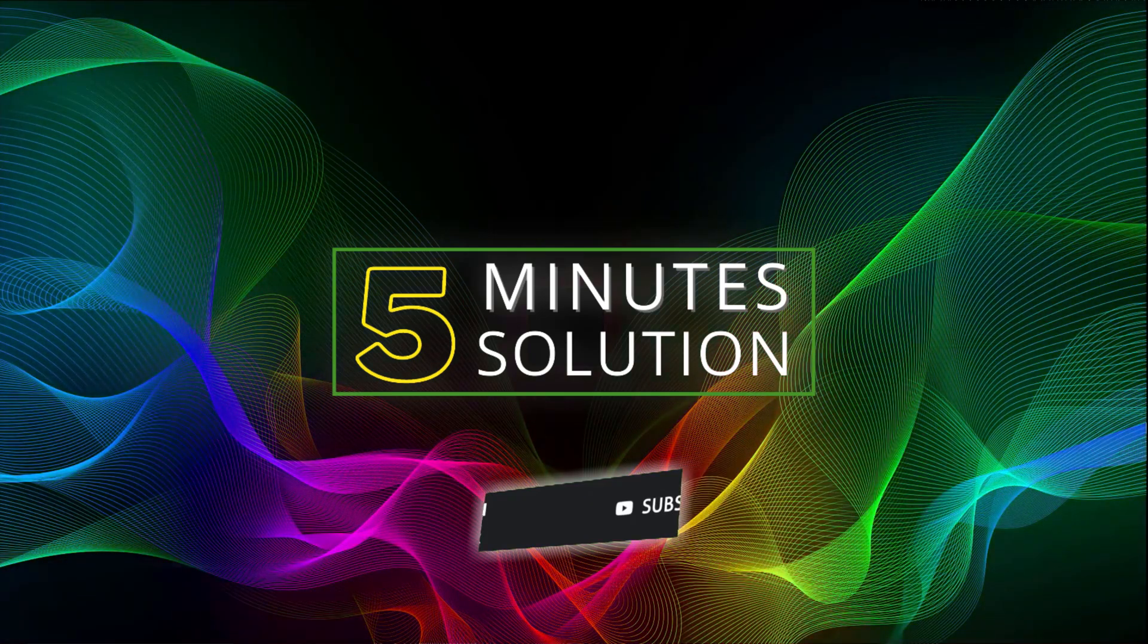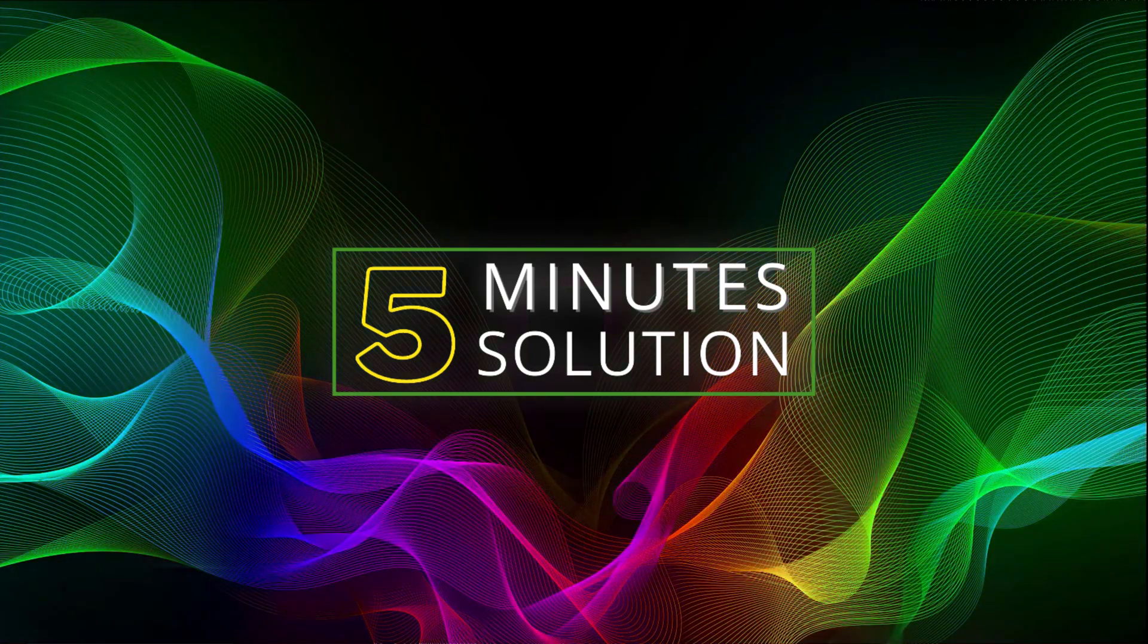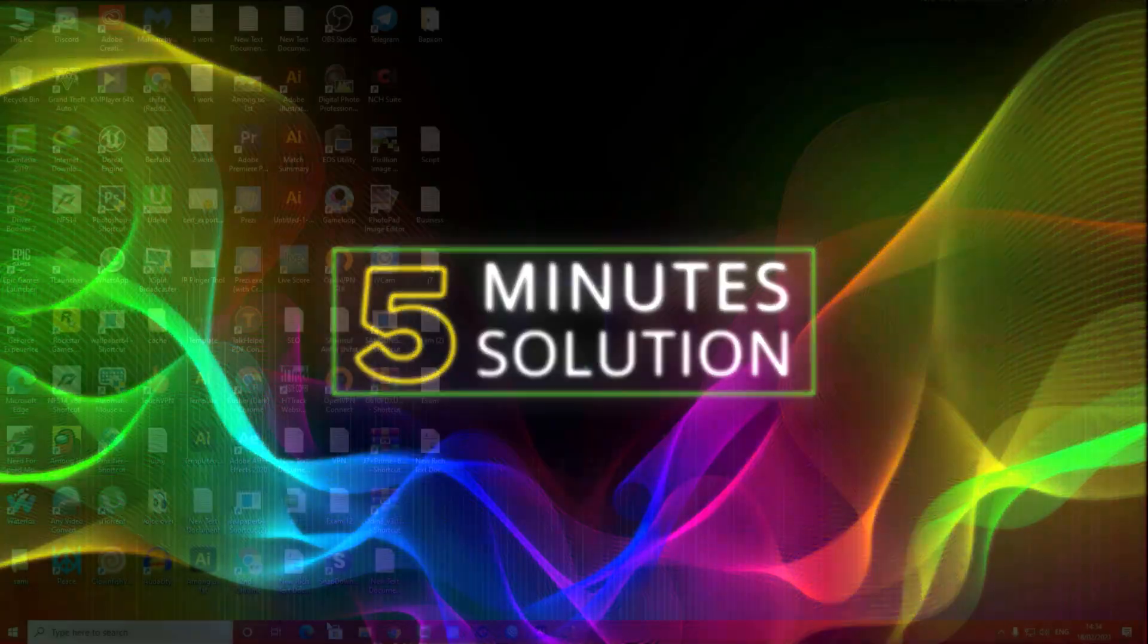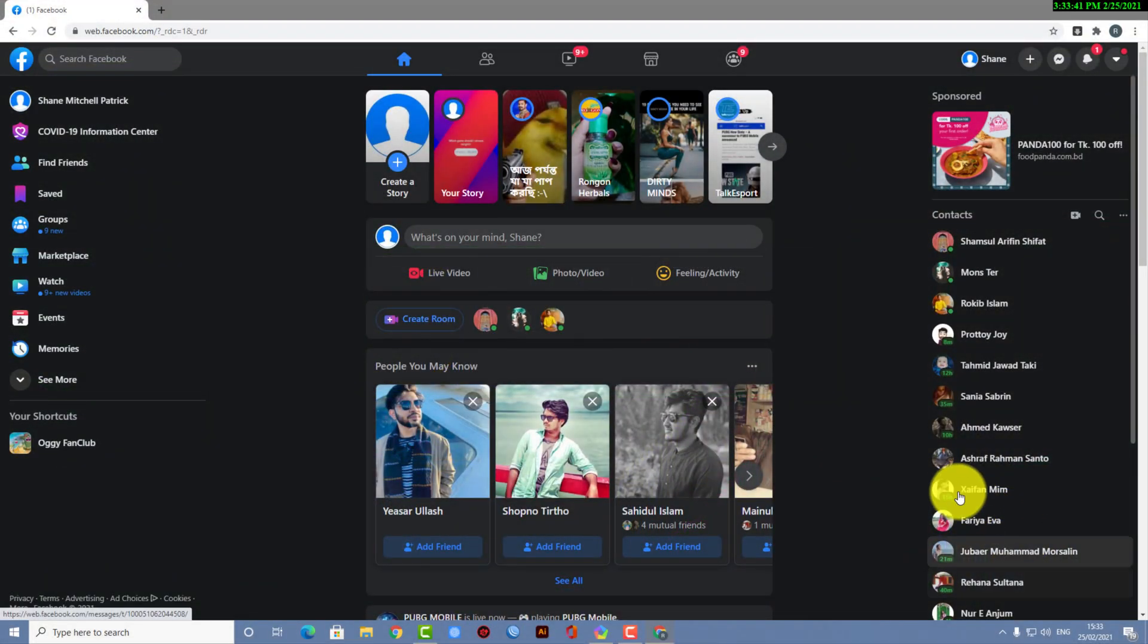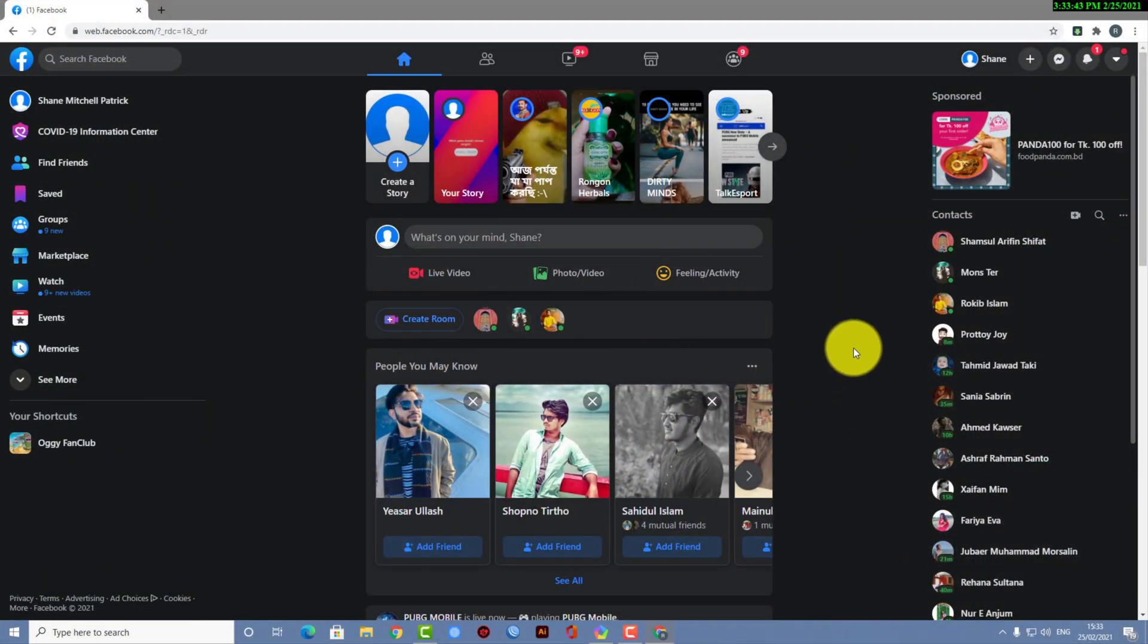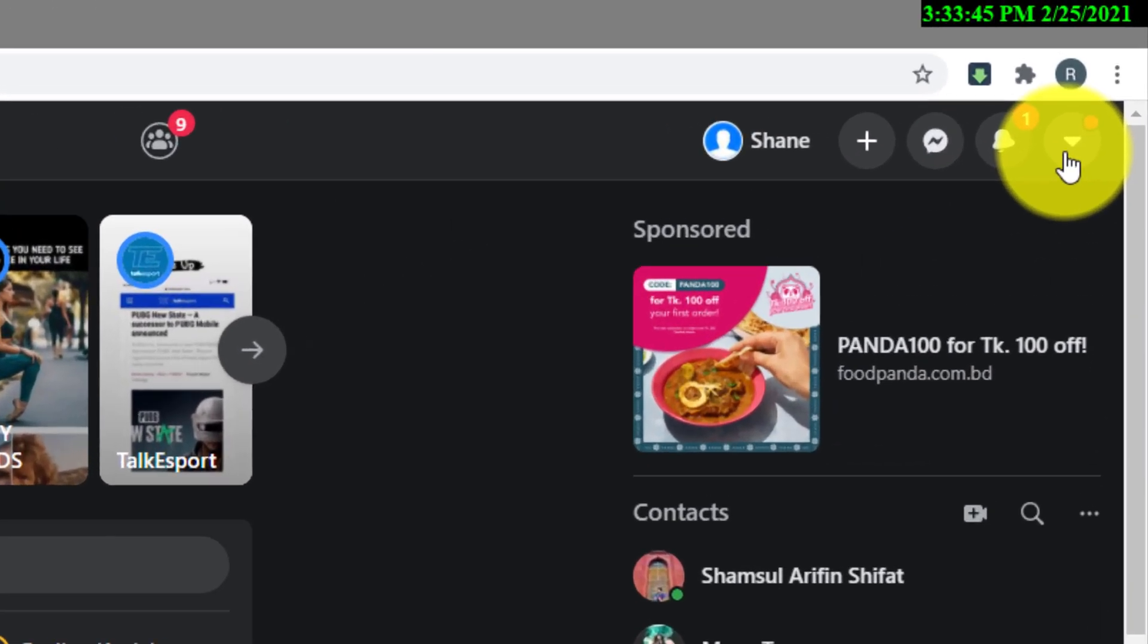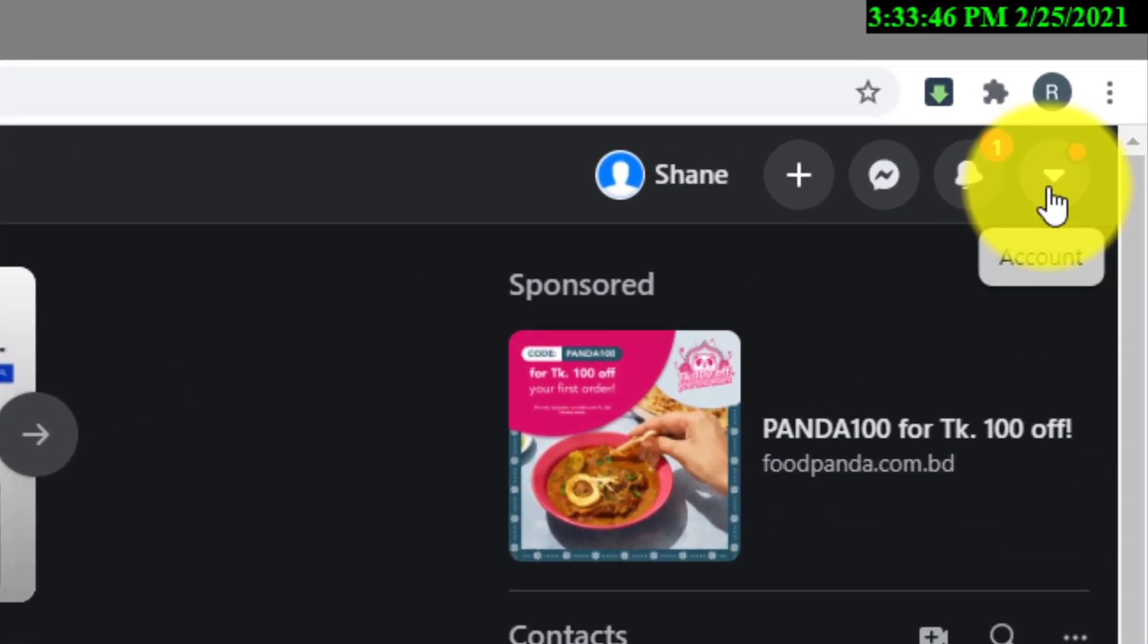So without any further delay, let's go straight into the tutorial. First of all, you need to open up your browser and go to facebook.com. Obviously, then what here you can see, you have to click on that down arrow.